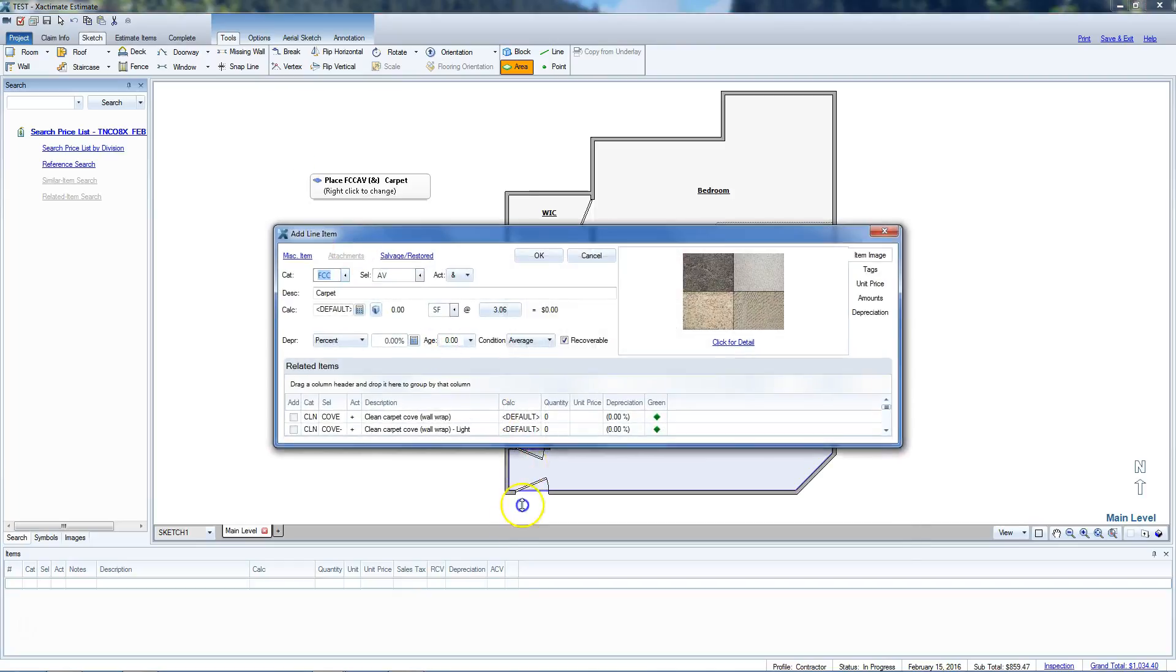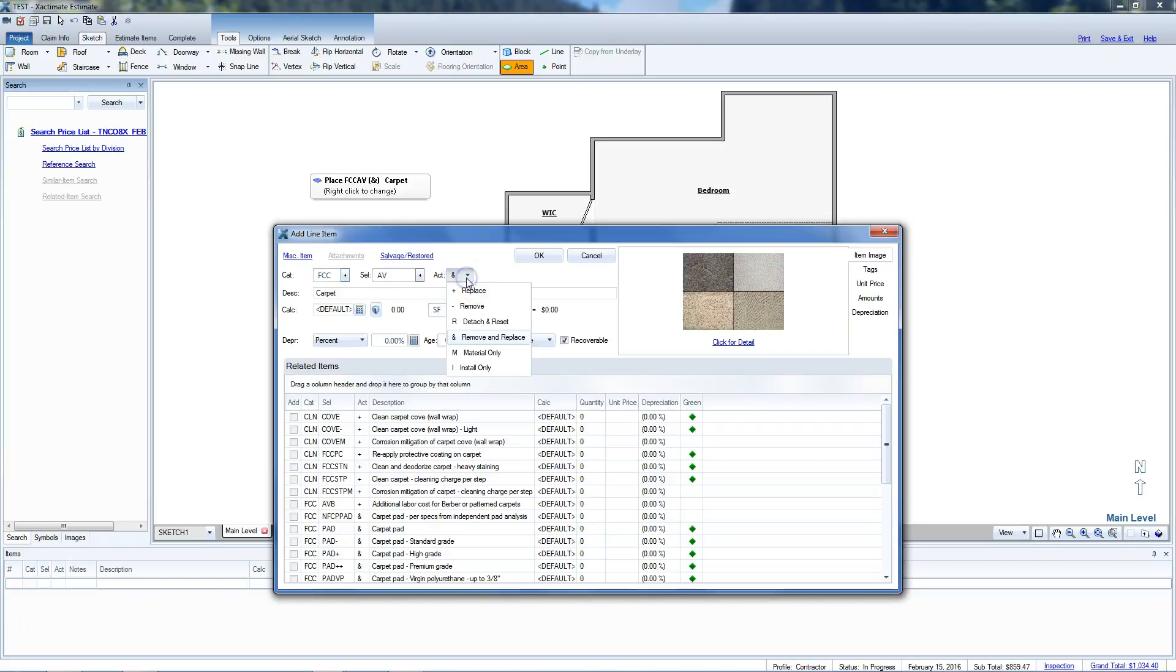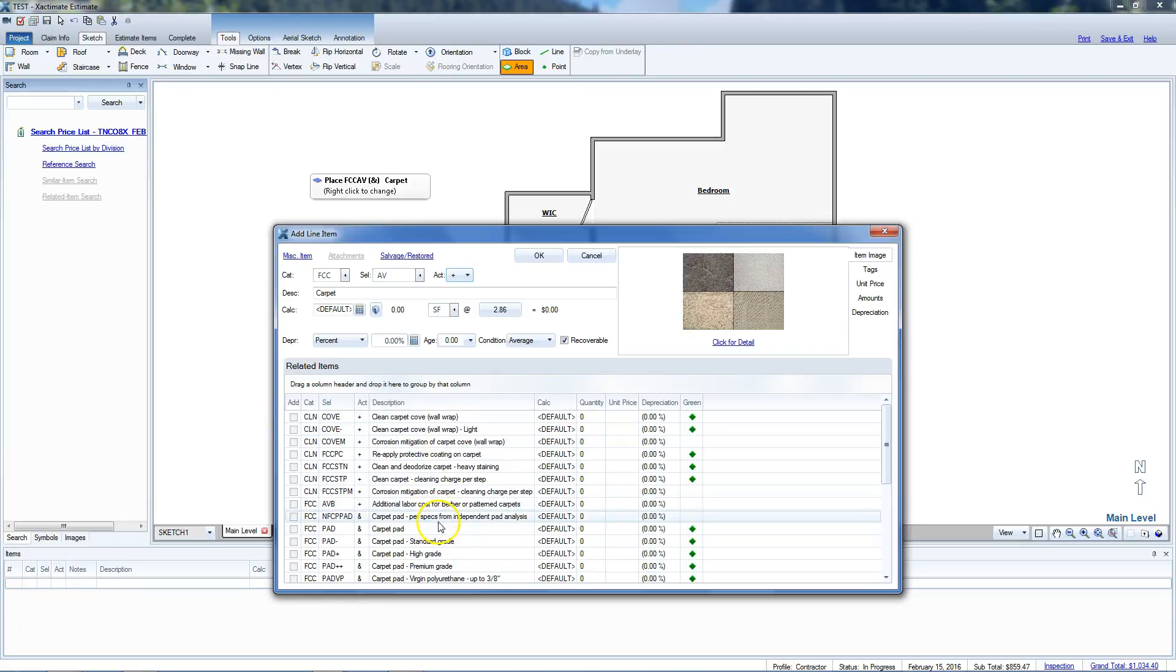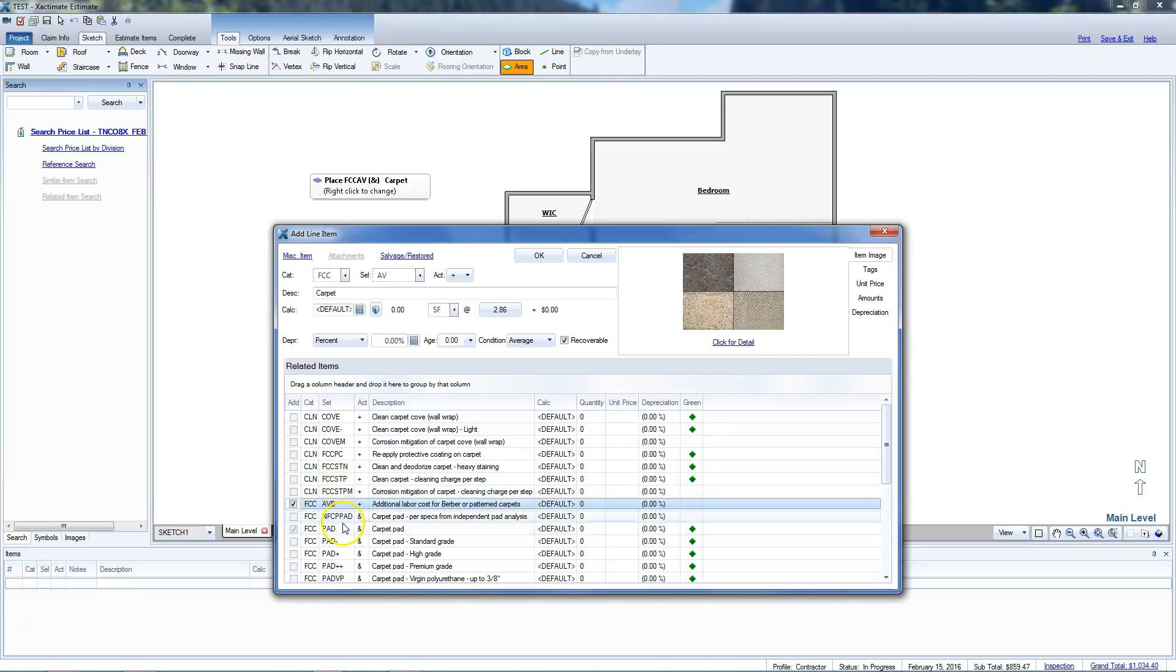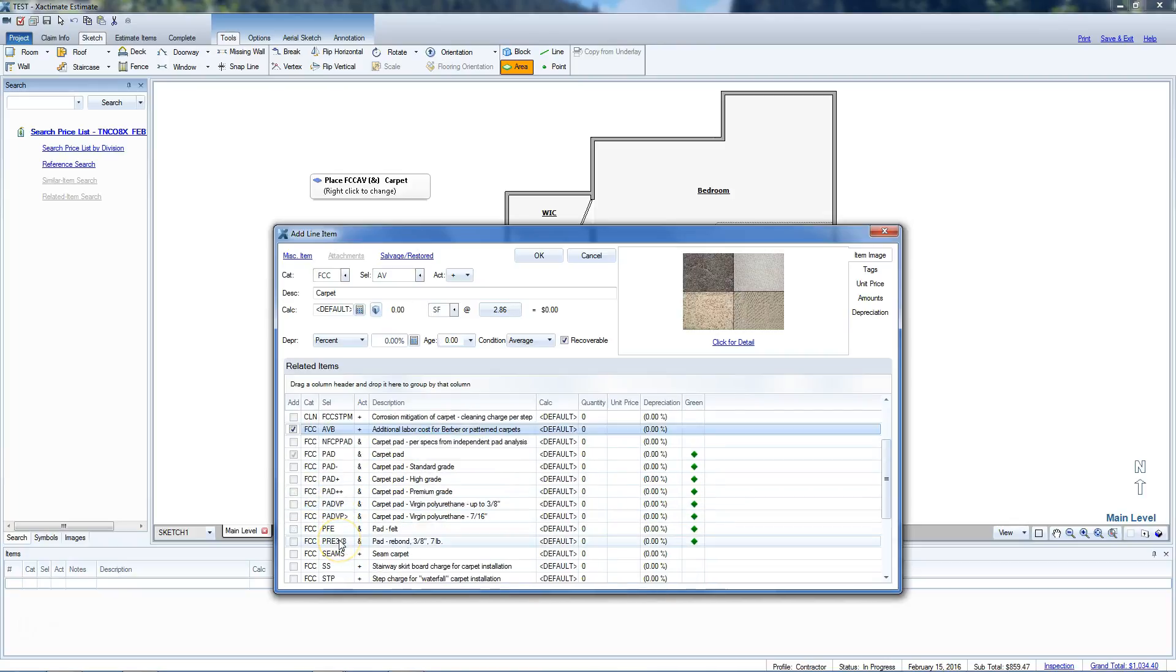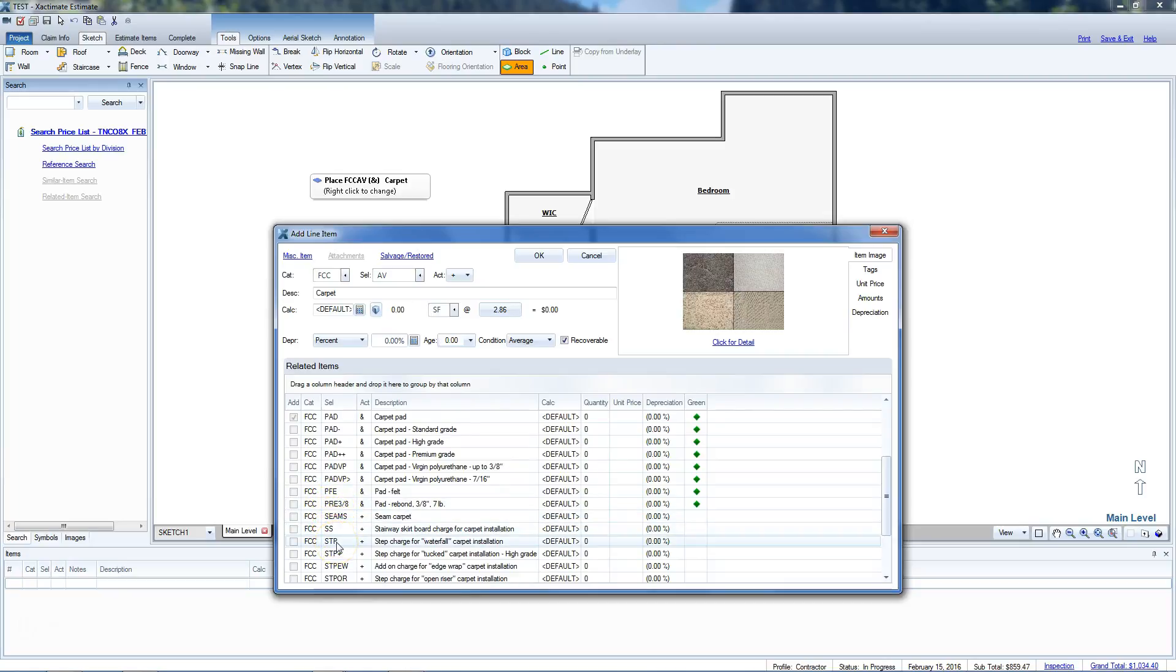Right click, and this gives you the opportunity to add other items that normally would be associated with this. You can also change your action code, so if you're just replacing it versus retaching and replacing it, you can do that. Let's go down through here and look at other things. There's going to be padding in most places, additional carpet. This particular job is Berber carpet, so there's an additional cost for a Berber pattern carpet. That's additional labor basically for lining those things up.